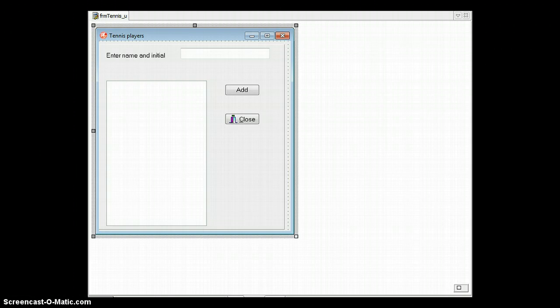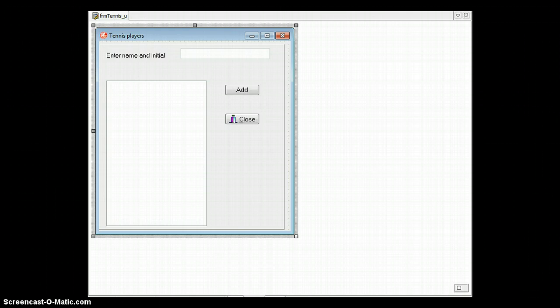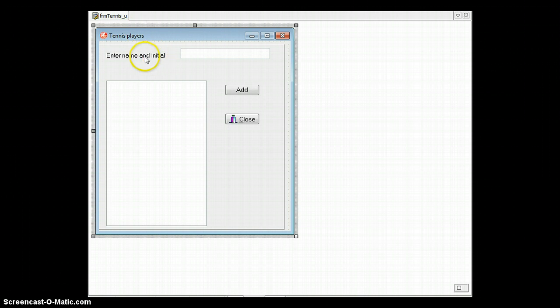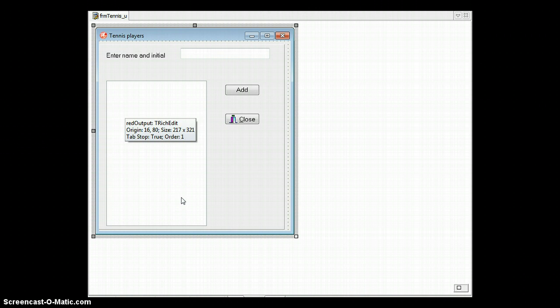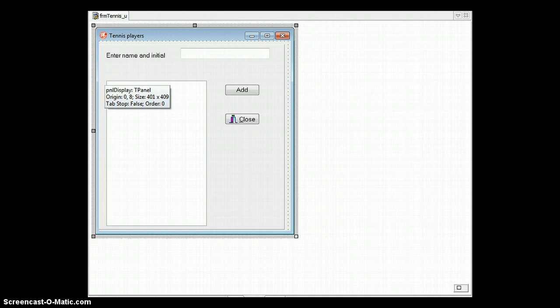Now let's look at the code. I've got a program with tennis players where we use the sorted array technique. The reason we use this example is that the technique for a sorted array includes what you would use for an unsorted array. We can display the names and initials of the tennis players, and we want to add a value from an edit box into the array in the correct sorted order.